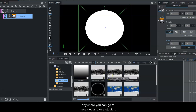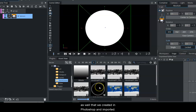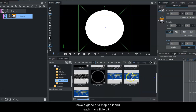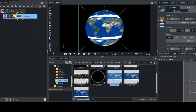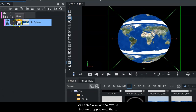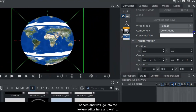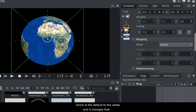Within the asset view, I've imported several different images. You can get these images basically anywhere - you can go to nasa.gov or a stock photo site and grab some maps of an earth. We also have some clouds, a gradient map, and a circular image created in Photoshop. We'll drop a map onto the sphere, click on the texture, go into the texture editor, and change the mapping from linear to vertex.